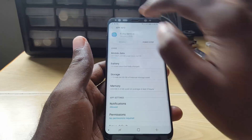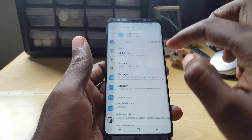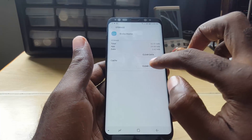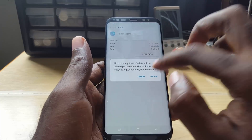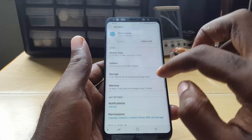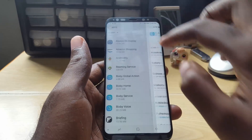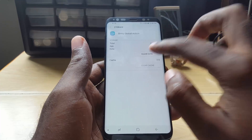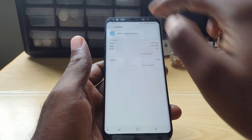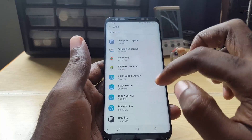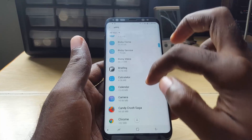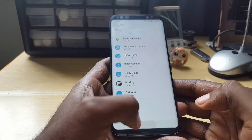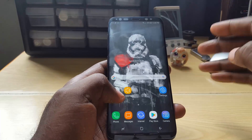We're on Bixby Services. Now go to Bixby Home — you're basically giving Bixby a fresh start, and this should fix all the problems. Bixby Home is cleared. Go back again, and for Global Action go to Storage again and clear data. Once you clear all the apps here, just make sure you haven't missed any — there should be around four Bixby apps.